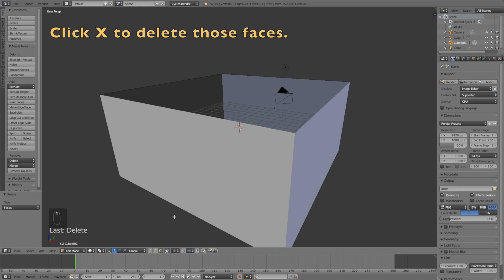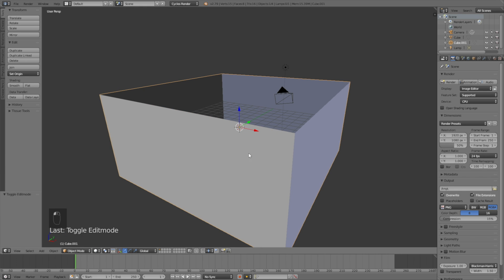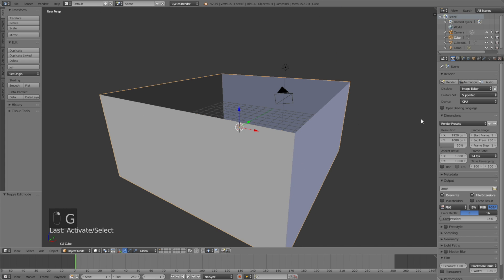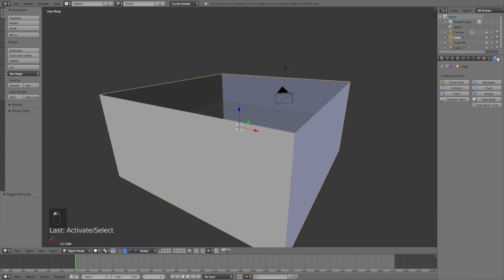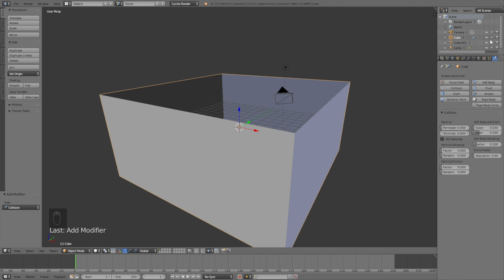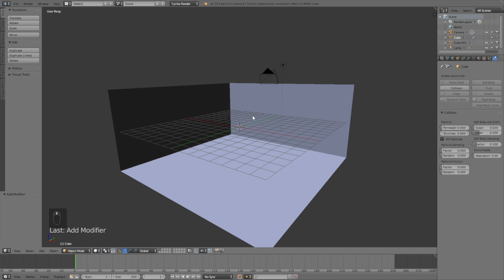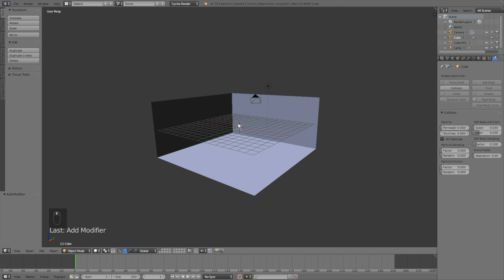Go into edit mode, hold Shift to select the two faces, then click X to delete them. Now we have two objects: one that is the collision object and one that we actually see in the animation.